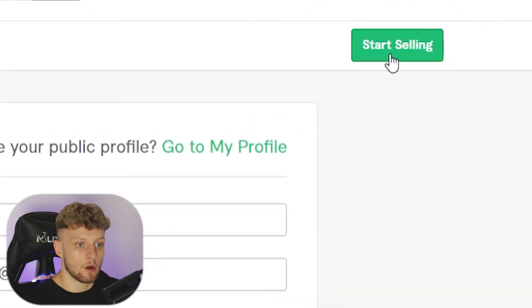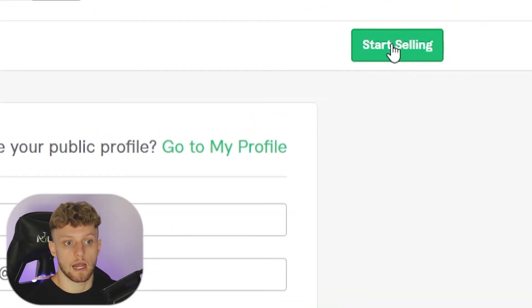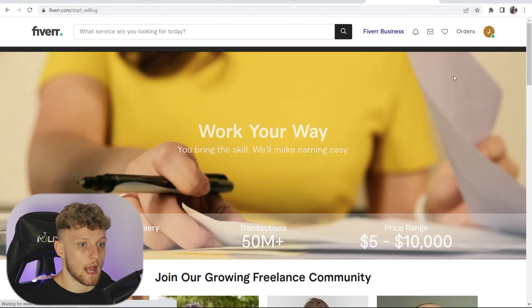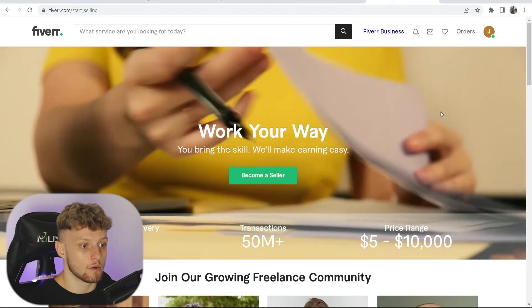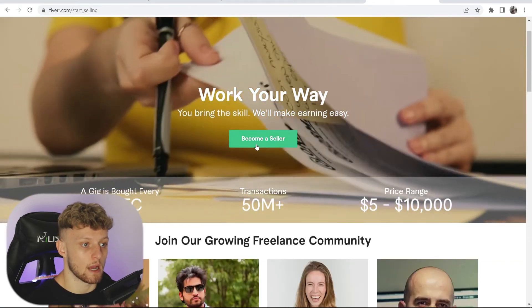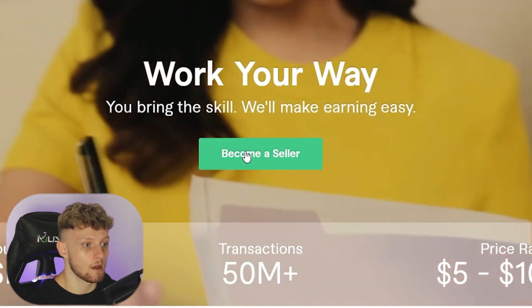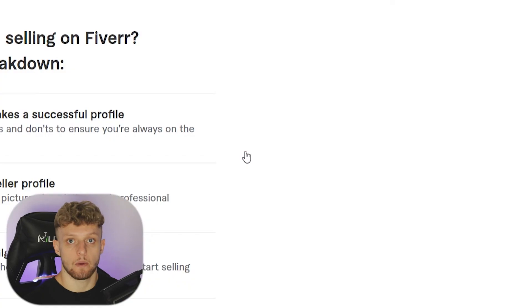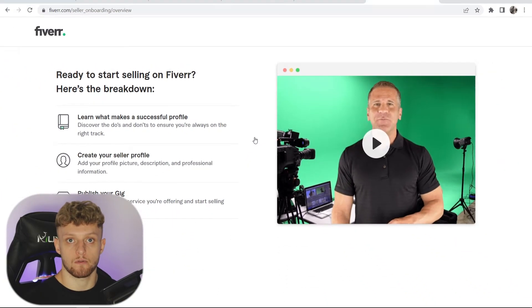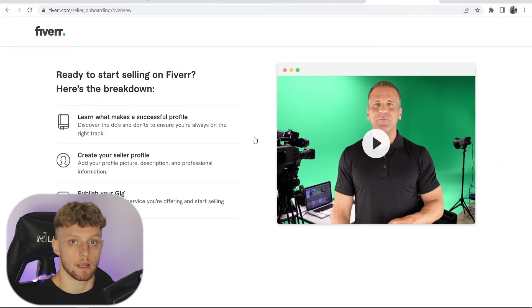Now go into the top right-hand corner and click on start selling. Then scroll down and click on become a seller, and now we can go through the process of creating a Fiverr seller account.